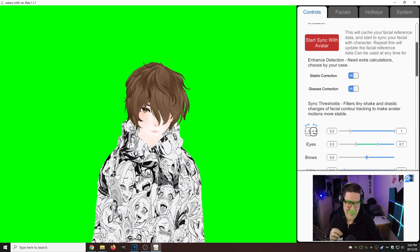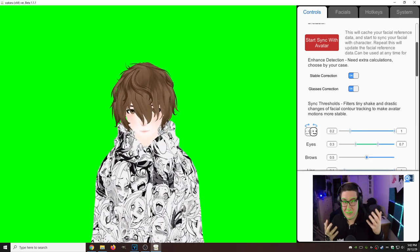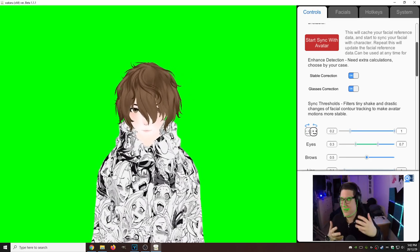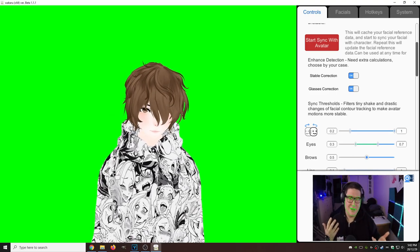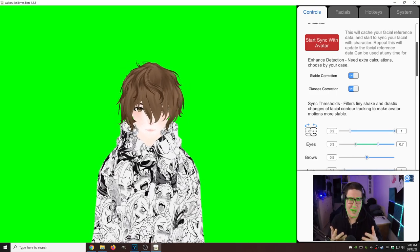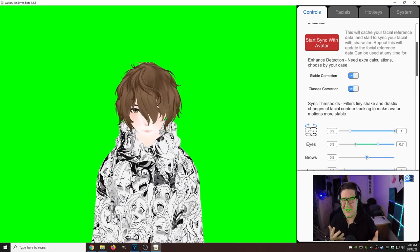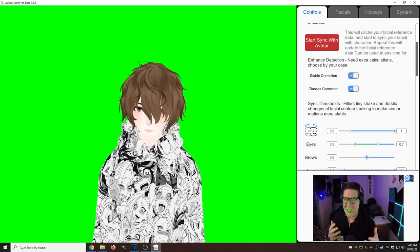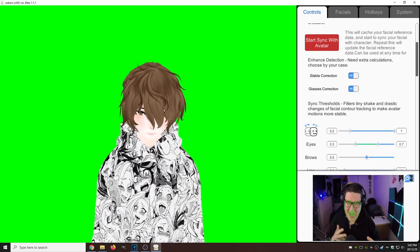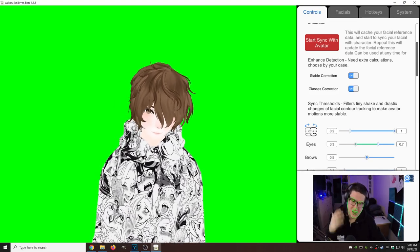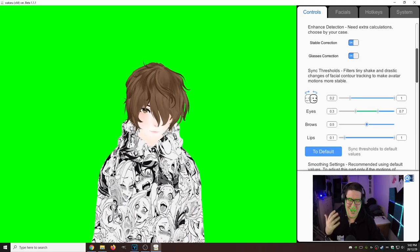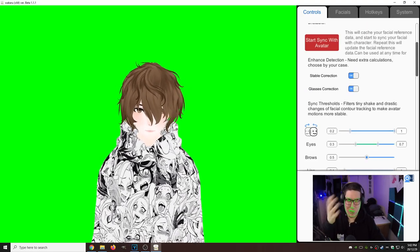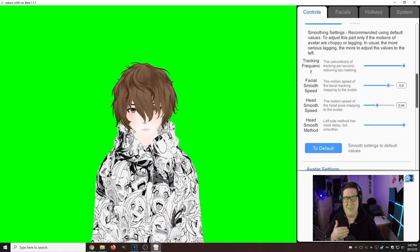Scroll down, we have Glasses Correction. Typically this is set off, but my friends with glasses, my fellow glasses wearers, there's no other software that has this. This is fantastic, I love it. Smack that on, we're covered. It can properly detect through the glasses.